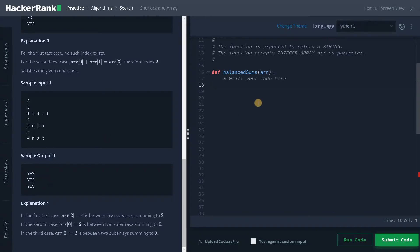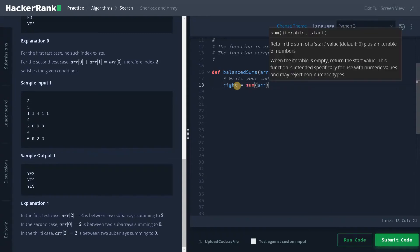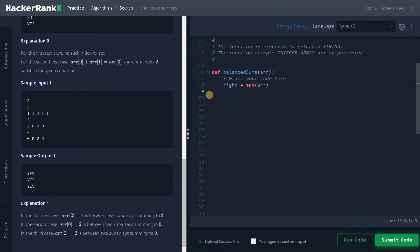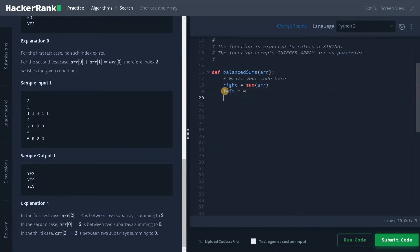So the solution will be pretty easy. First, I am going to initialize some variables: right equals sum of array. So I am just calculating the overall sum of the array. For each iteration, I am going to negate from the total sum and add it to the left. So left will be 0.